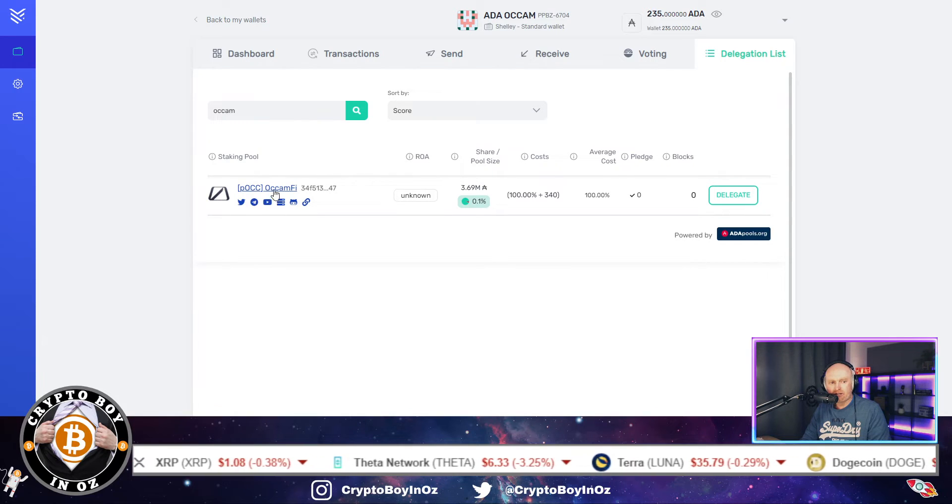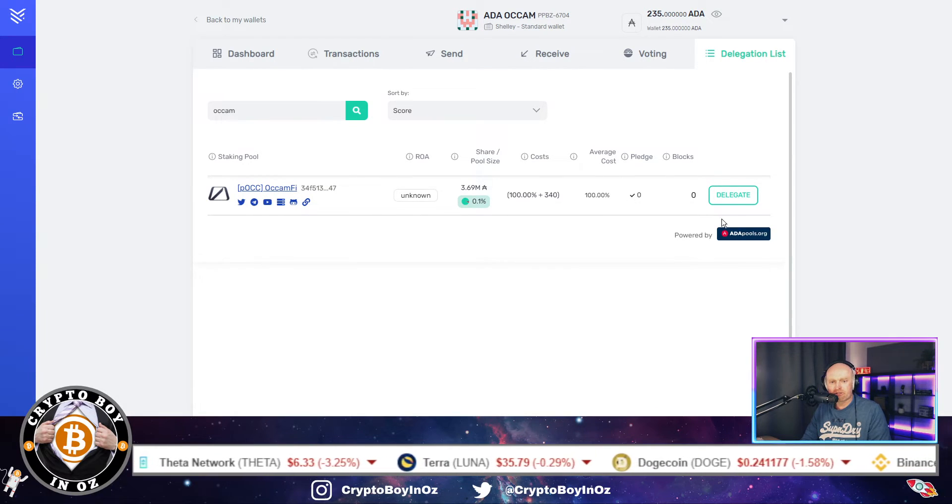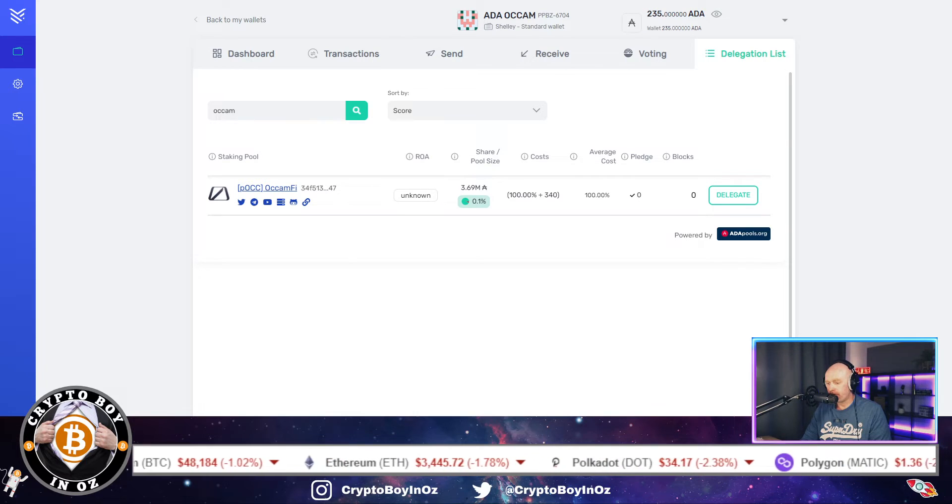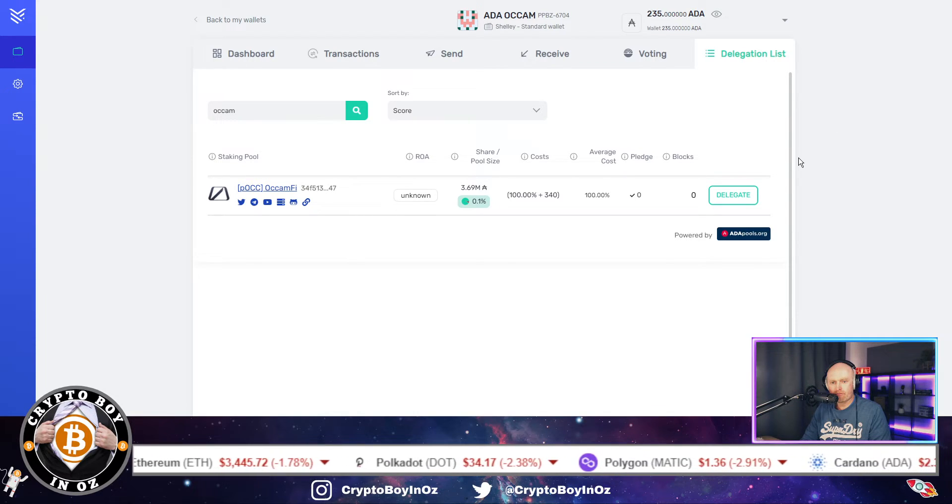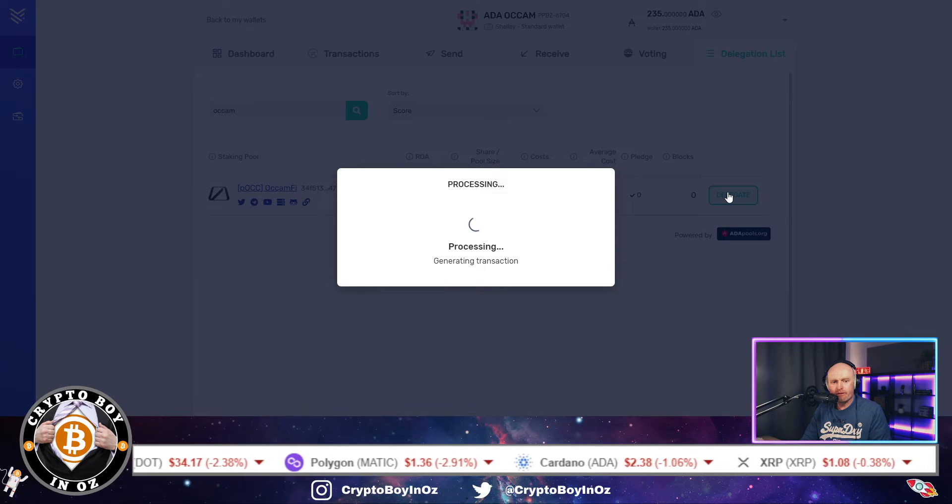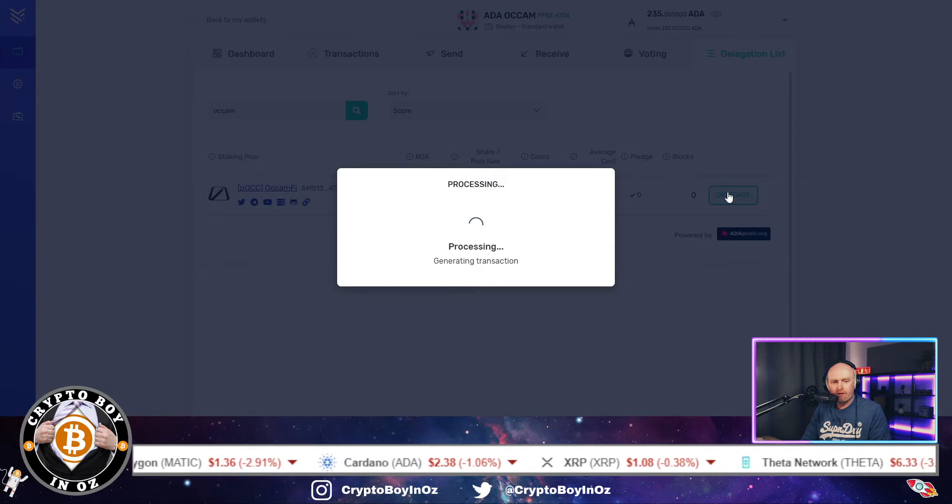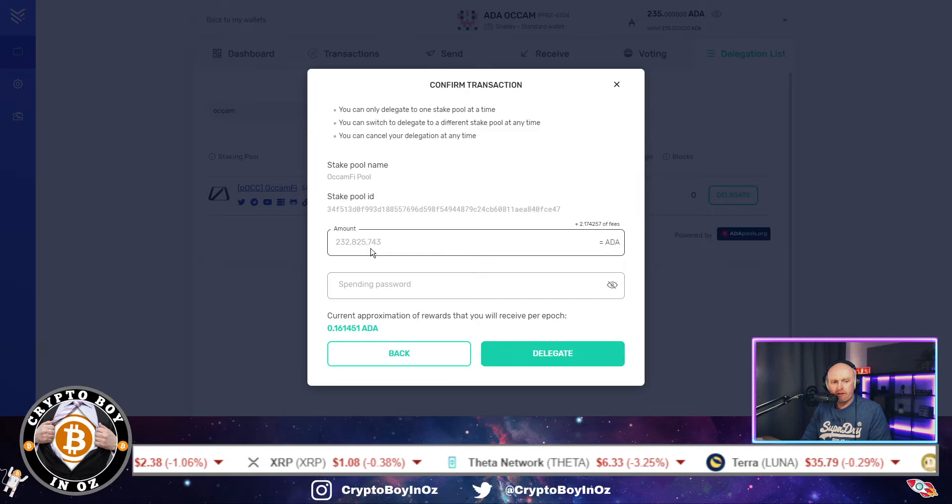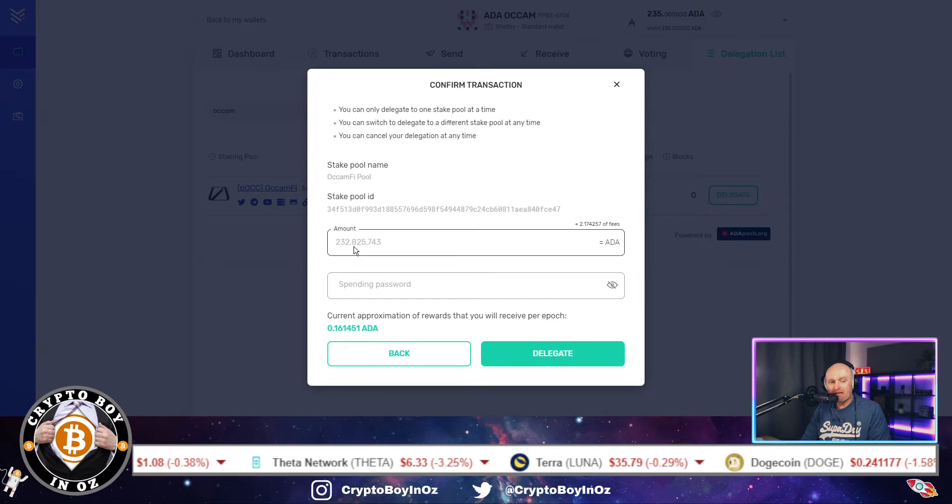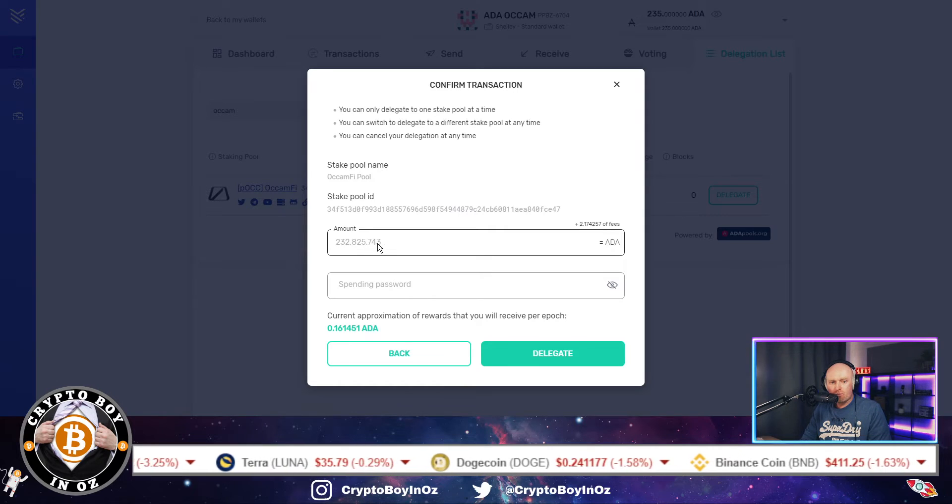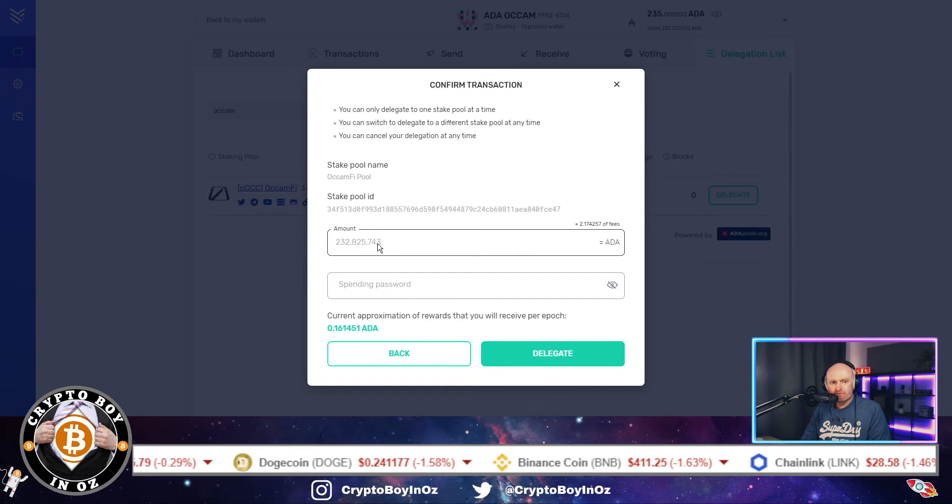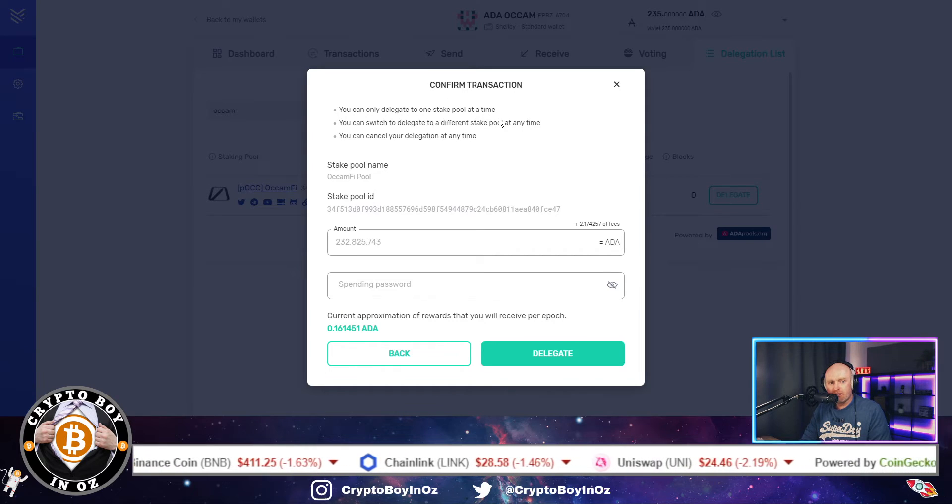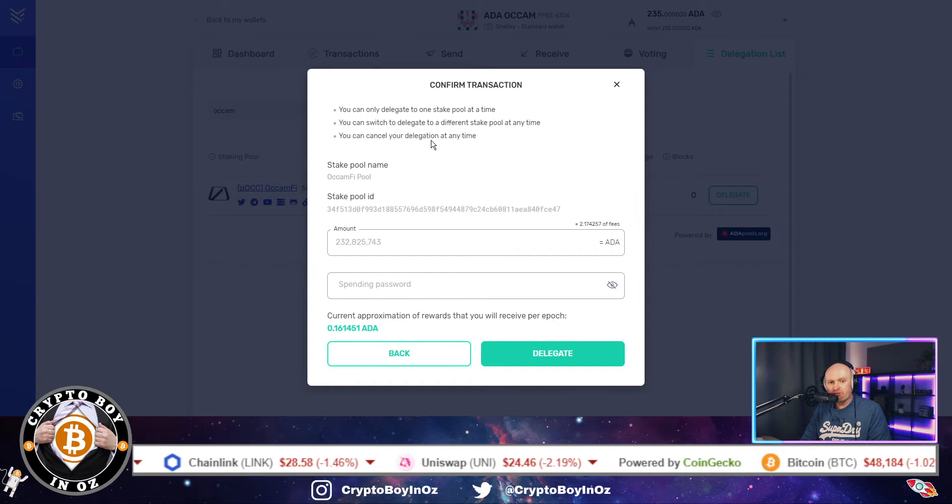We just come back over here and type in Occam. And here we are, so we've got the Occam Finance. I'm just going to click on this delegate.